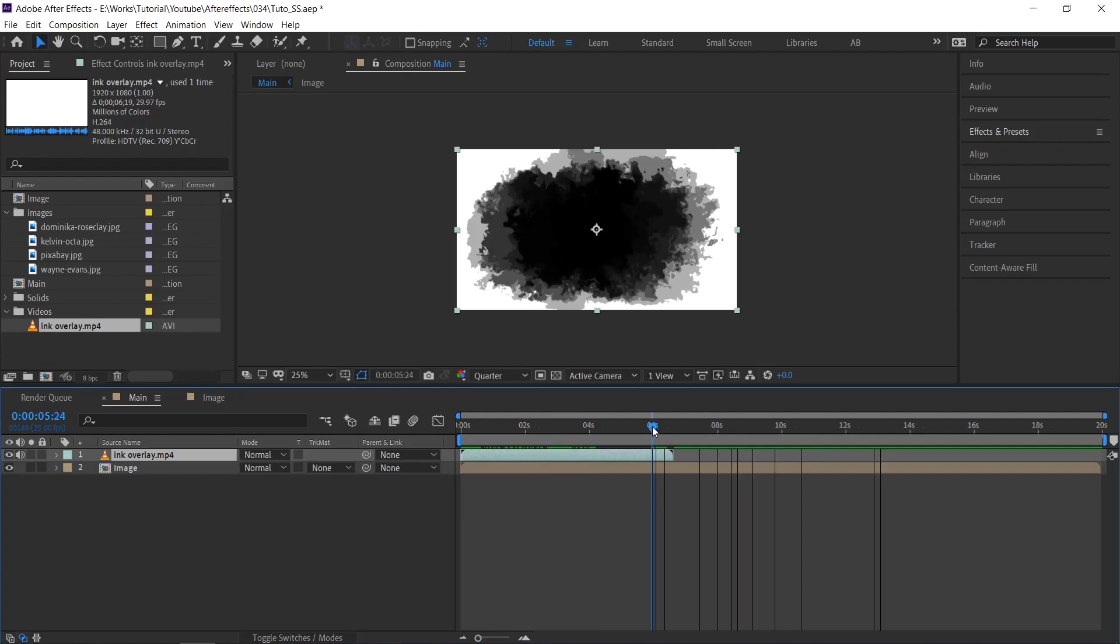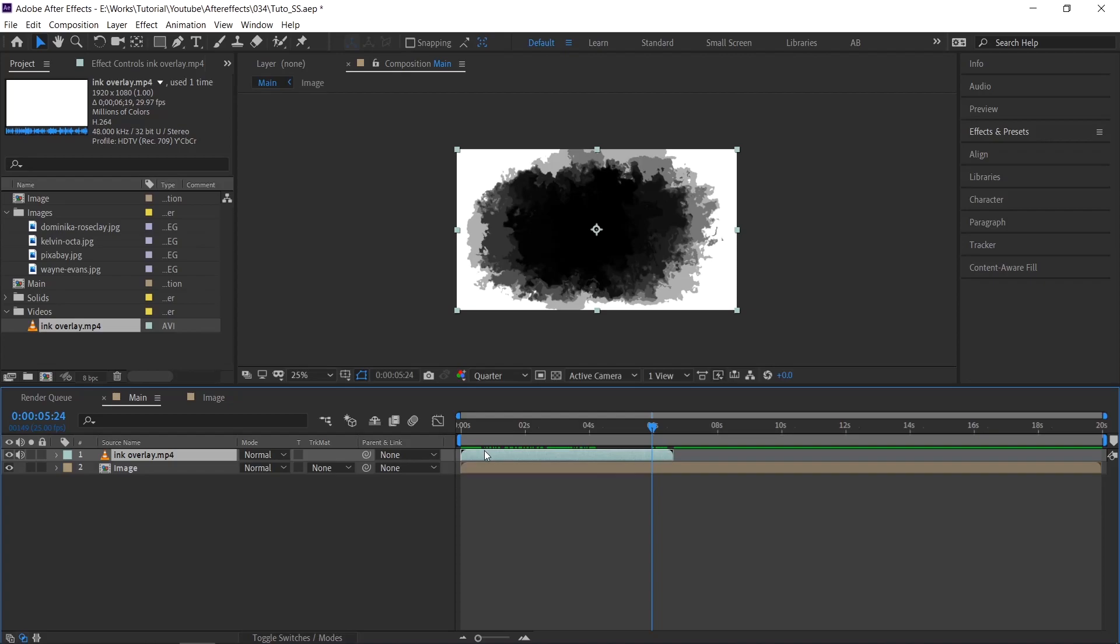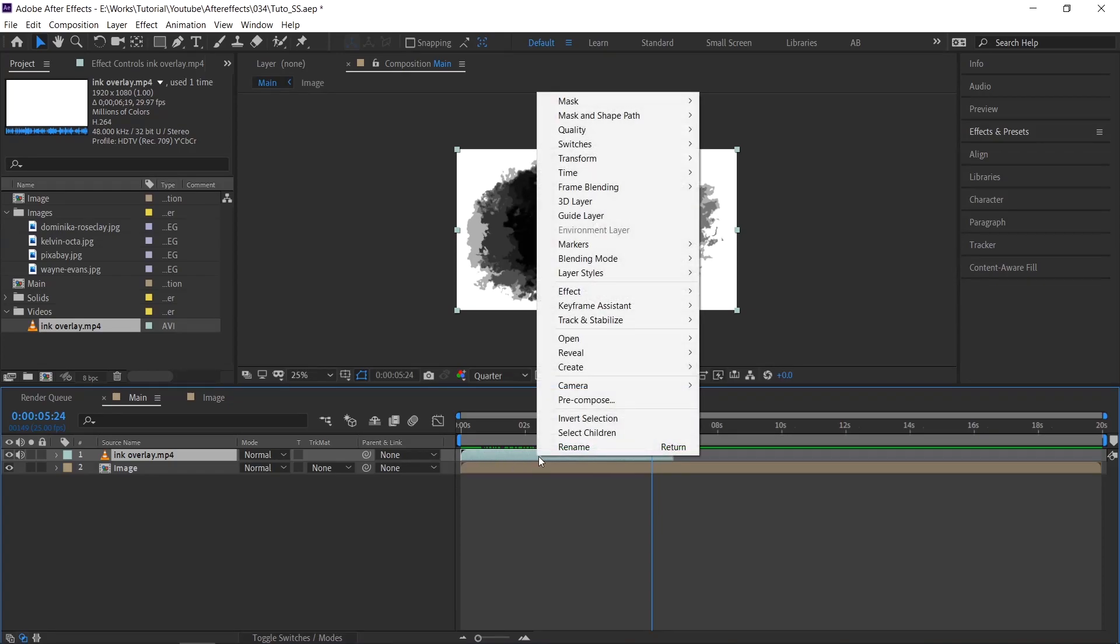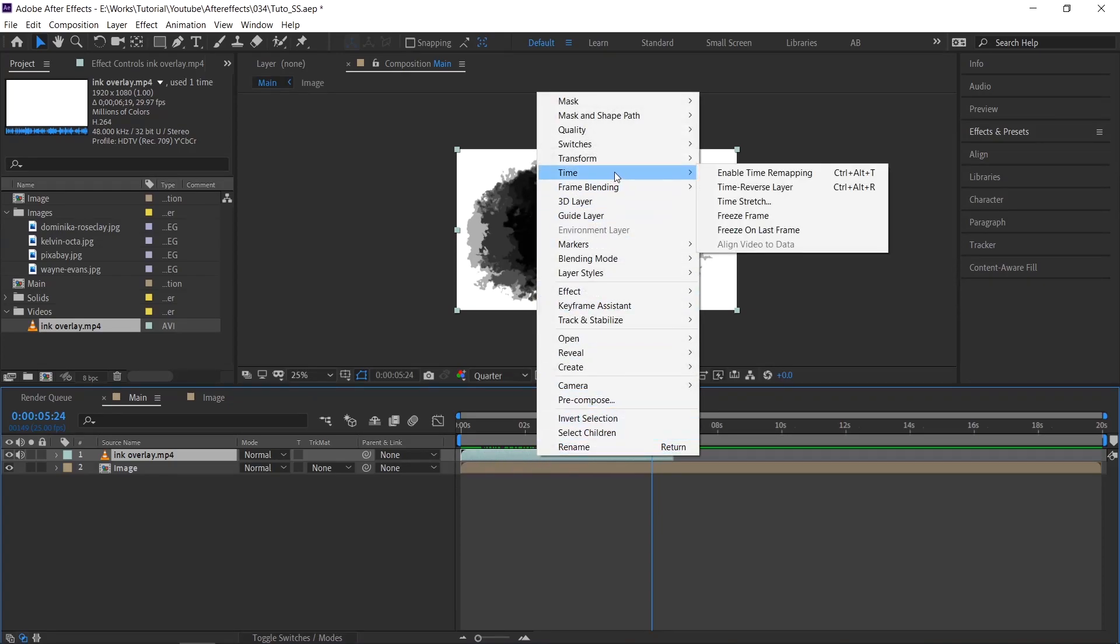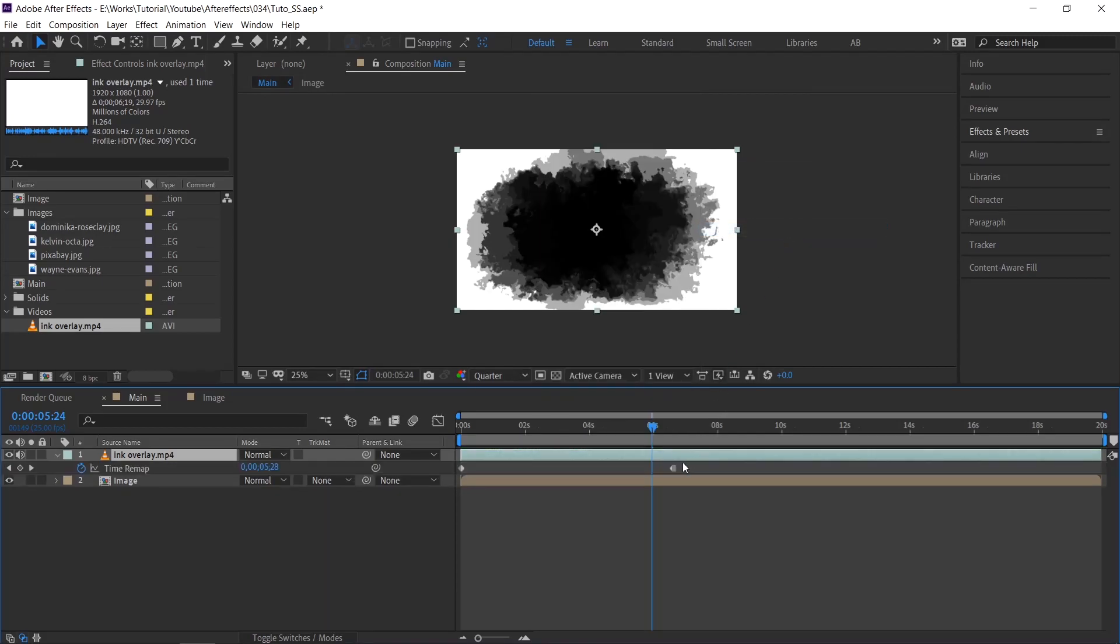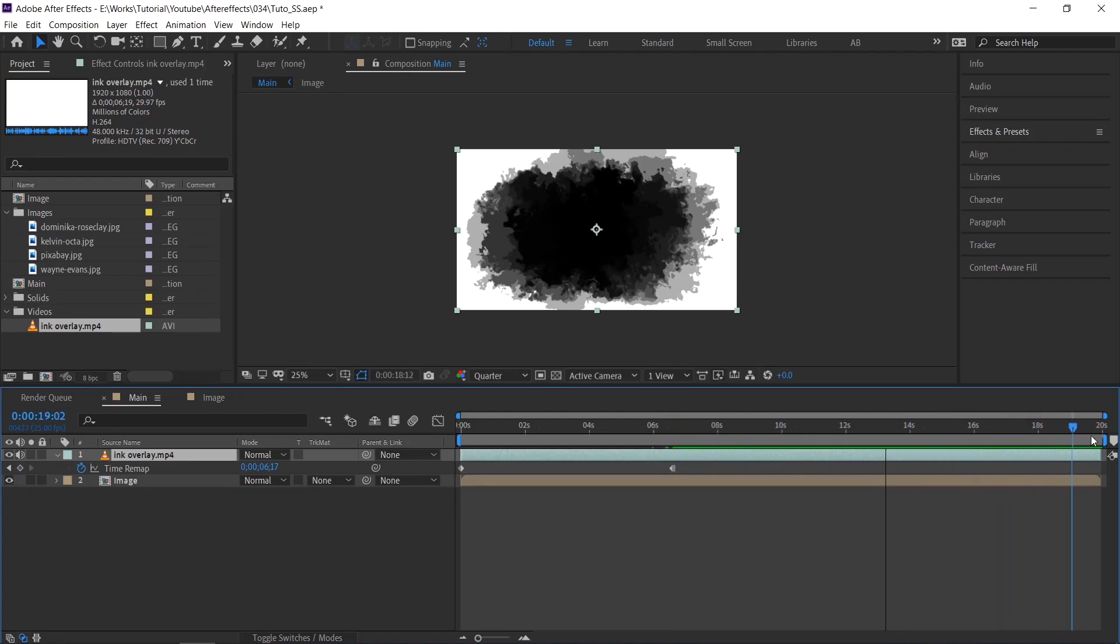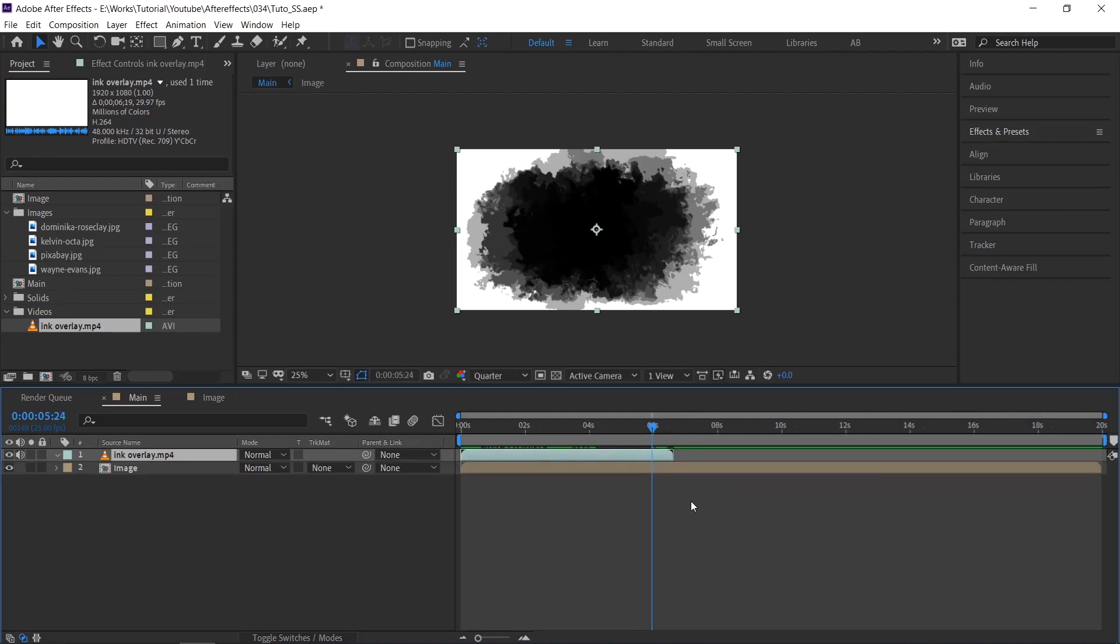This video duration is just 6 seconds. If you want to extend, just select the video layer and then right click and go to time, then select freeze on last frame. For me 6 seconds is fine, so I am going back.